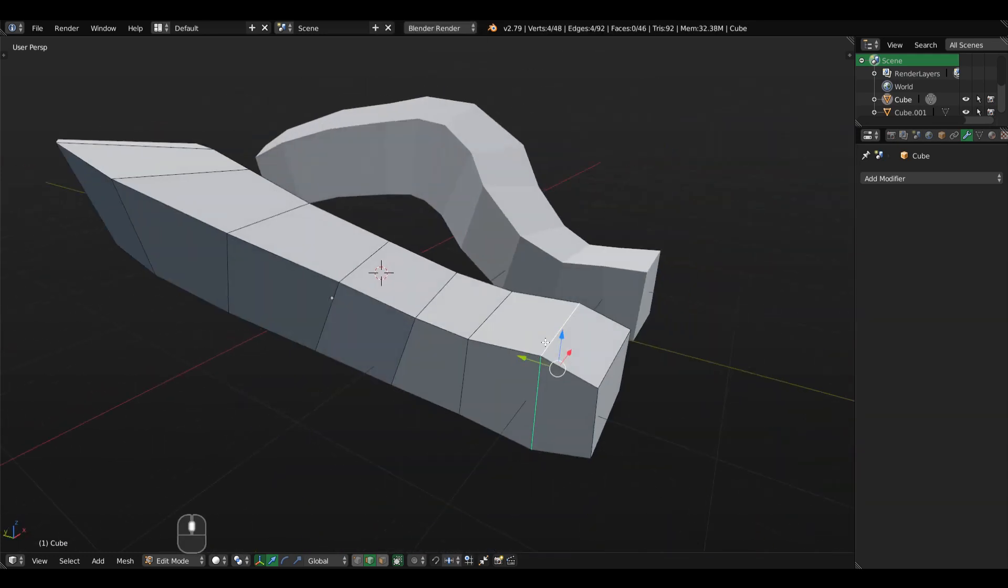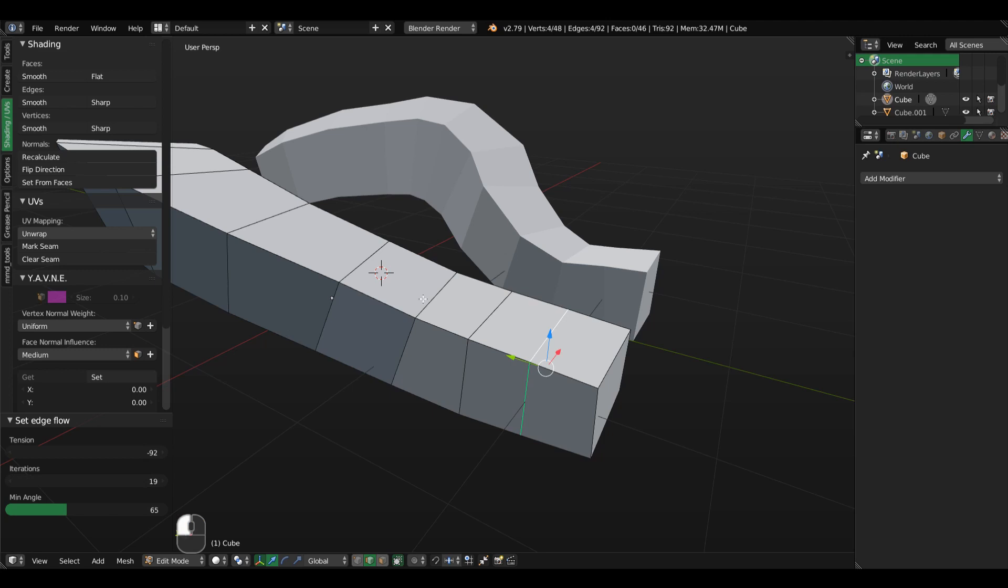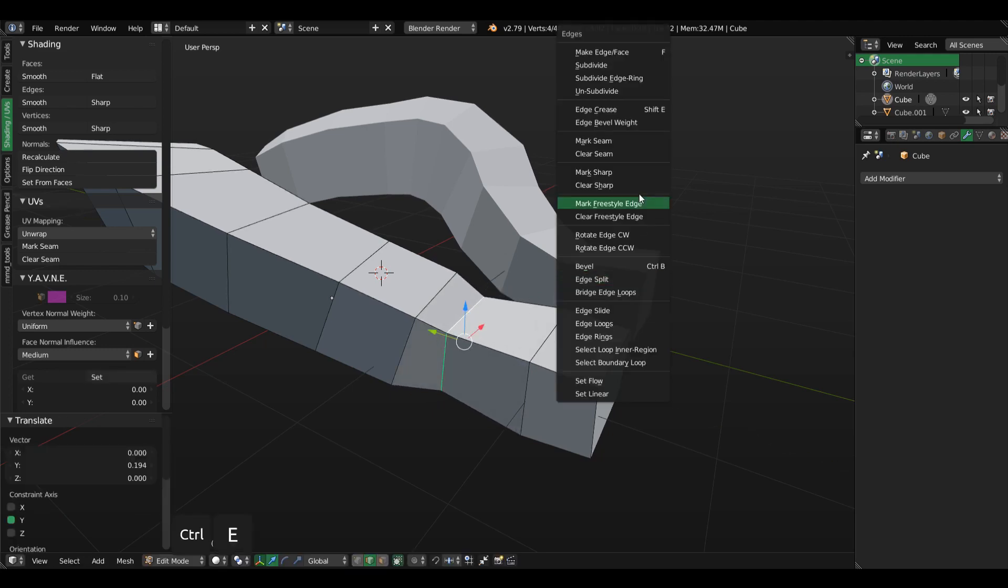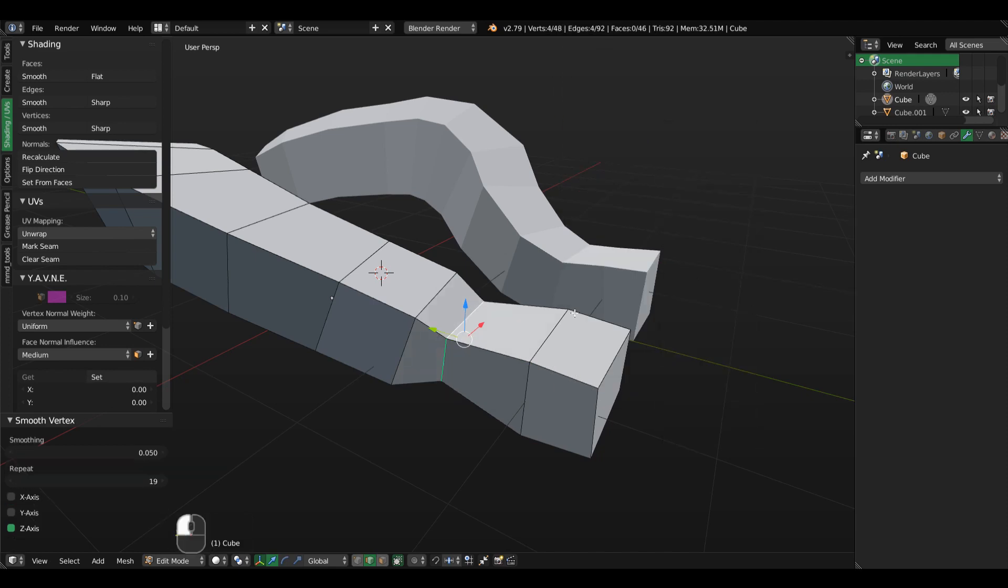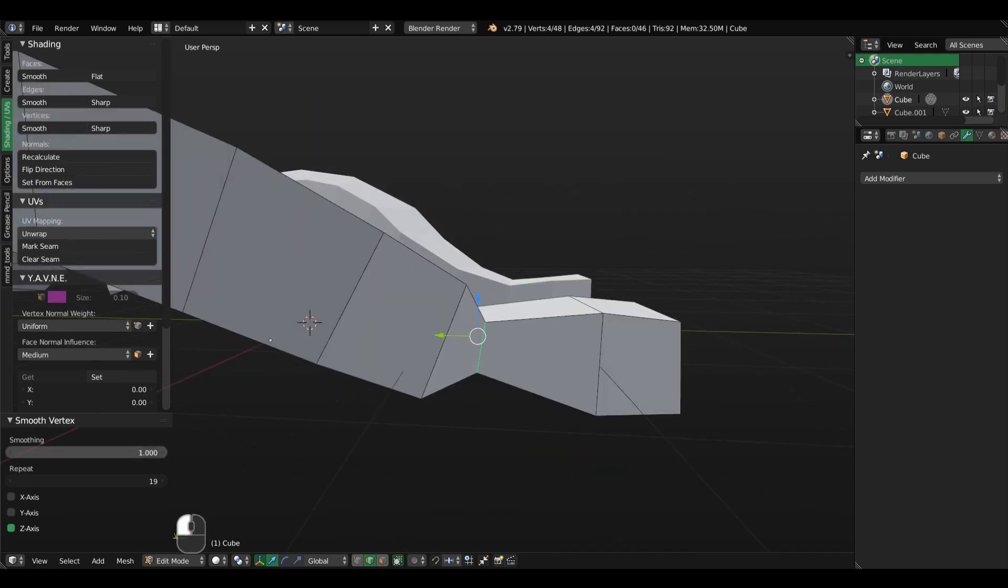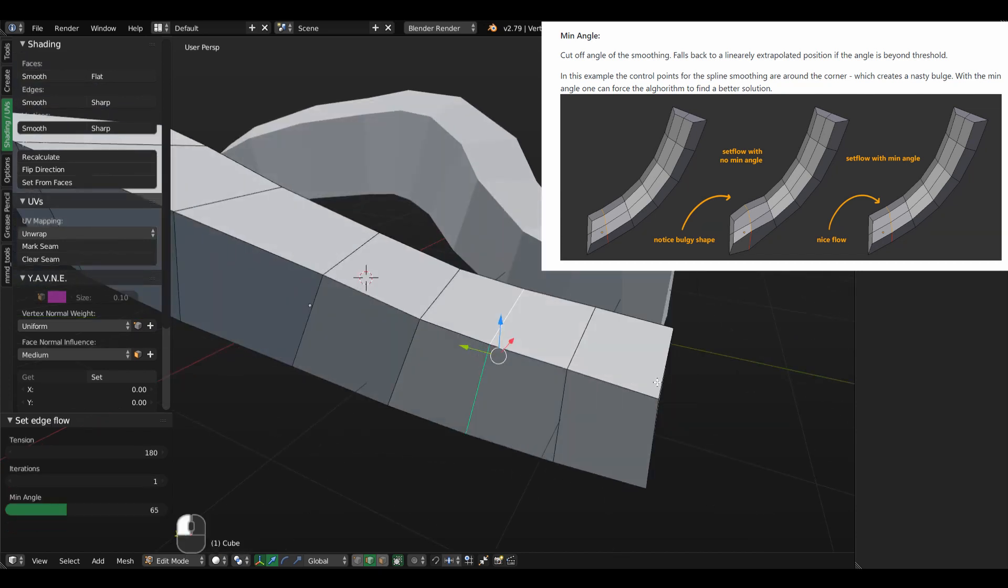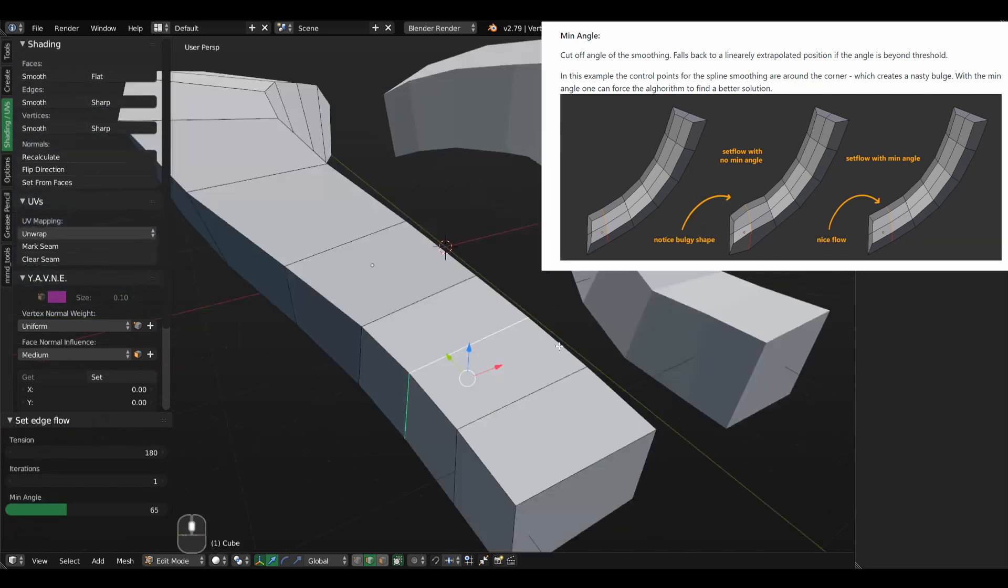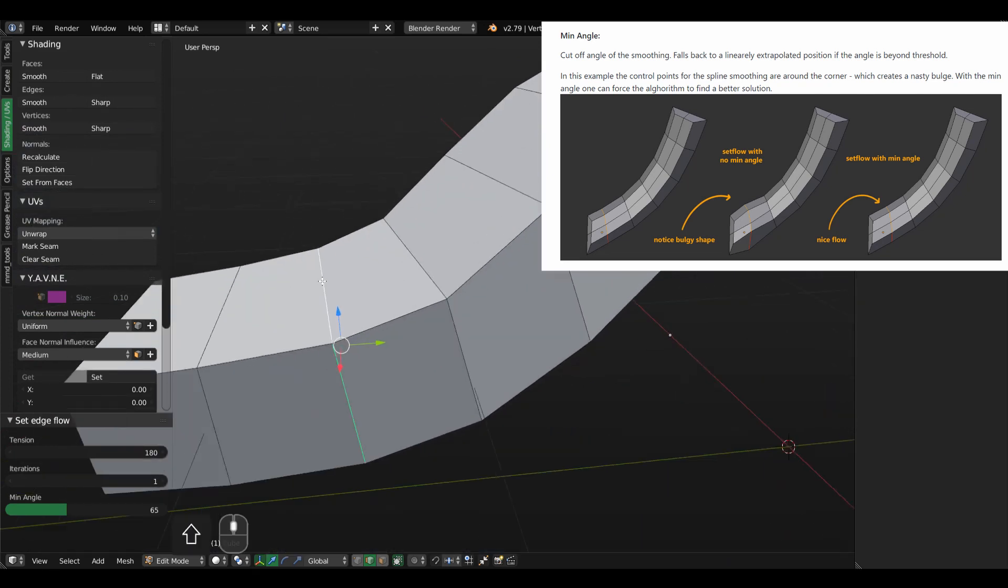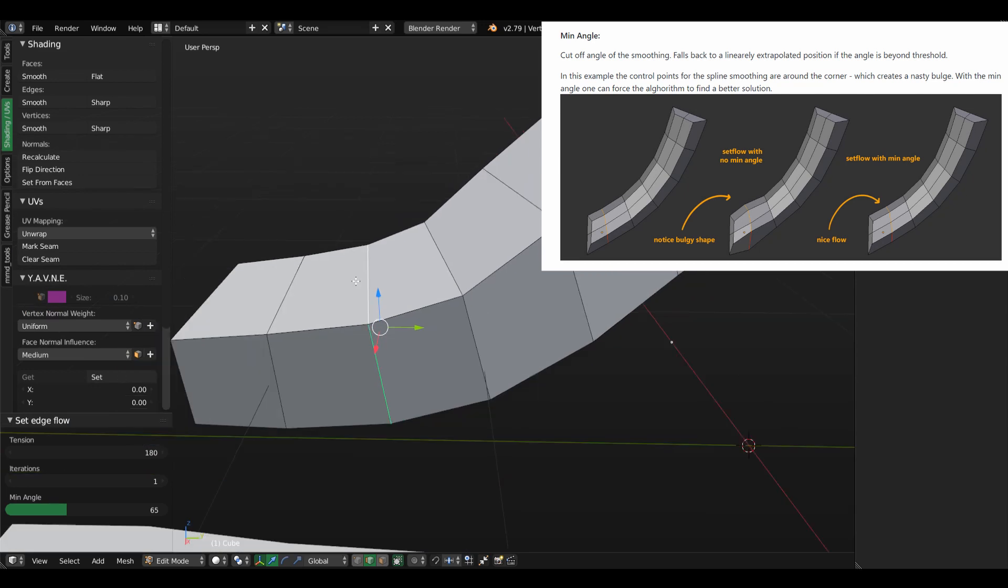If you try to apply a smoothing to an edge using the Laplacian smooth, you have limited controls here, you can see. I don't get the same averaging that the SetFlow add-on gives. It really calculates the distance between the vertices and averages them to make the most optimal position.